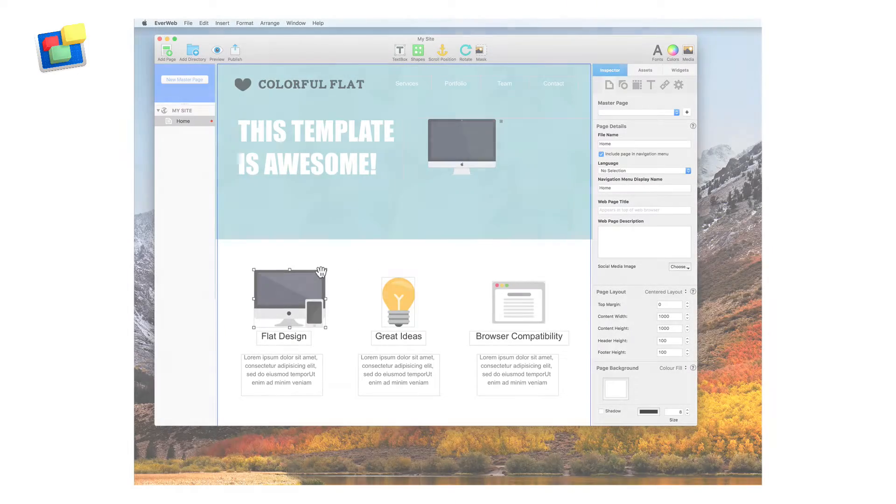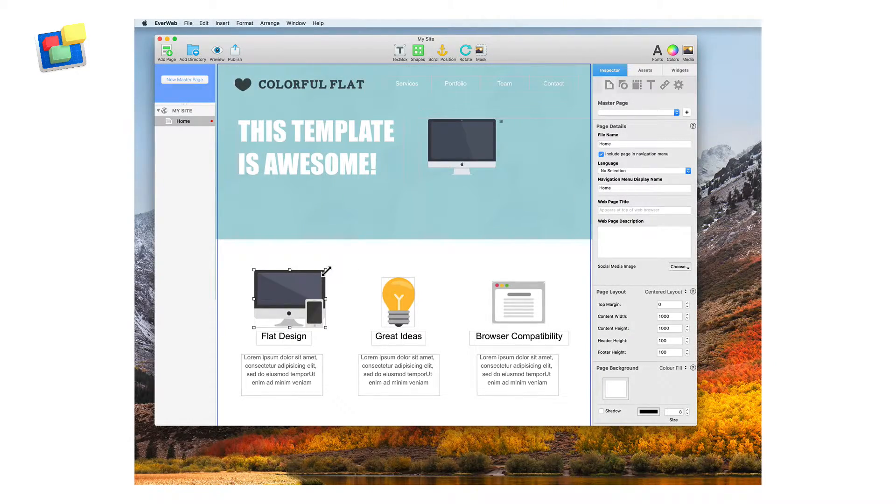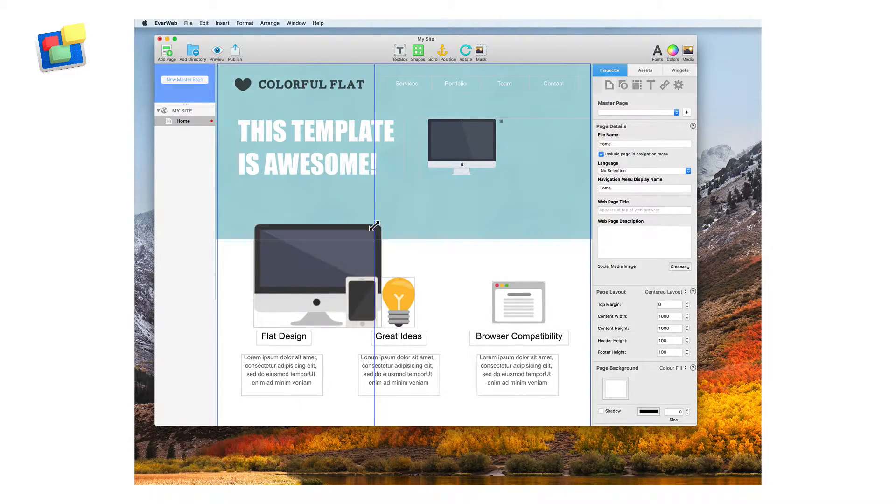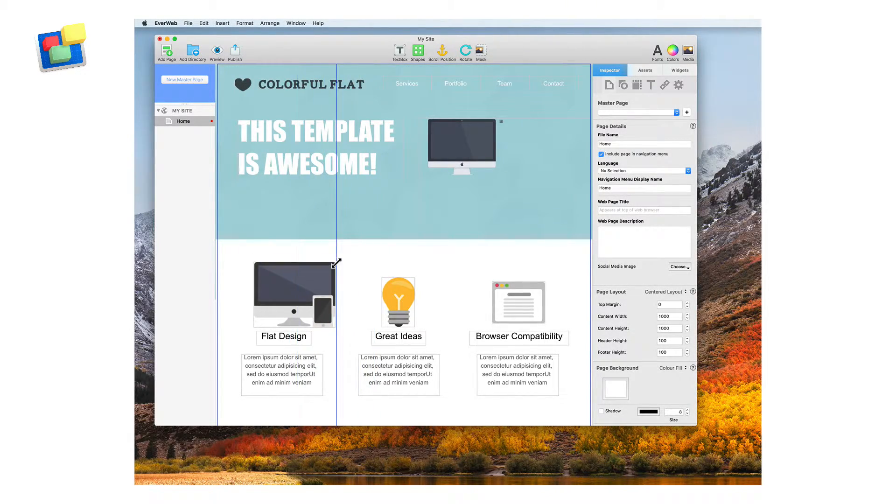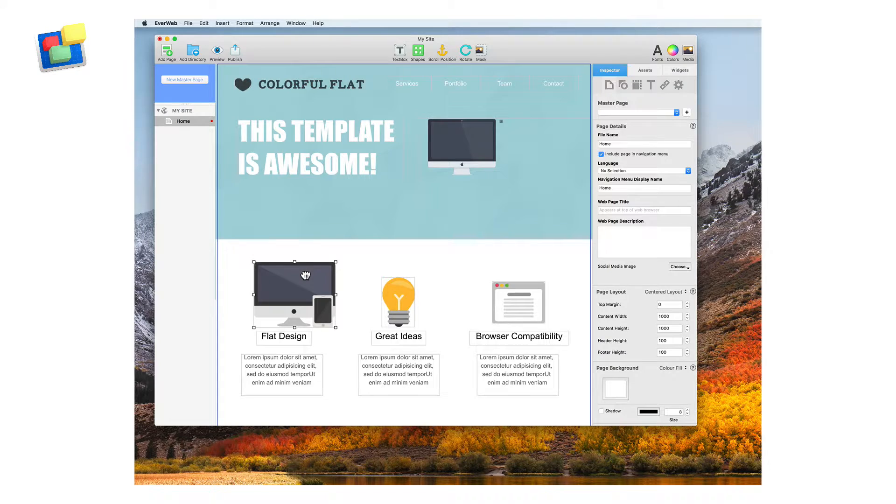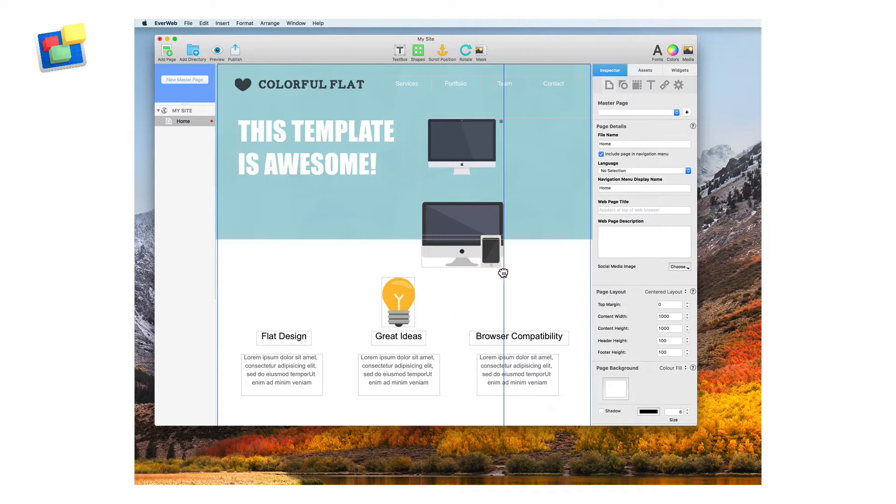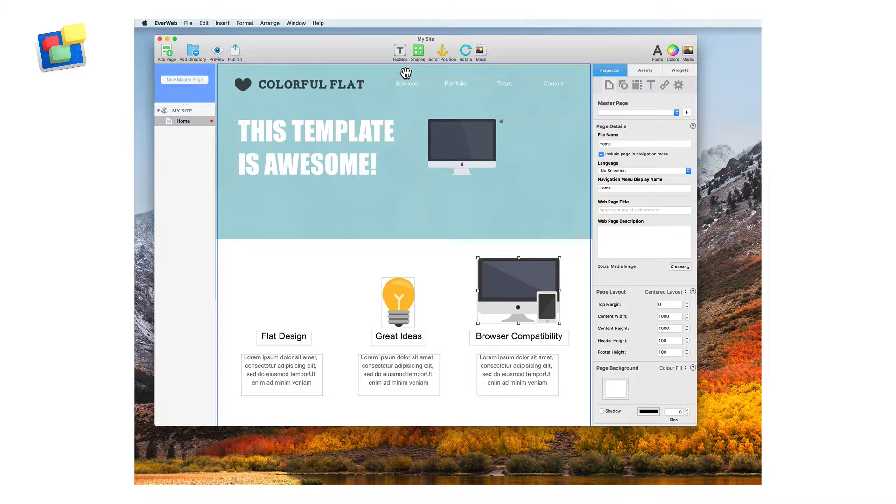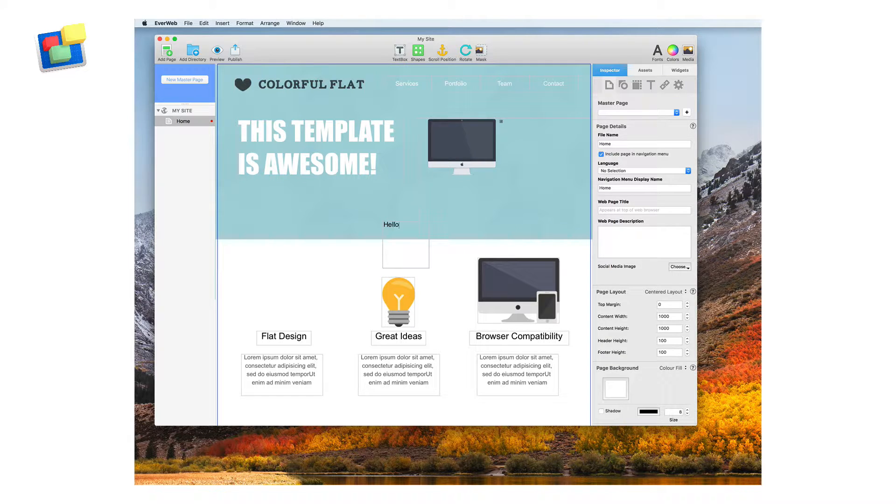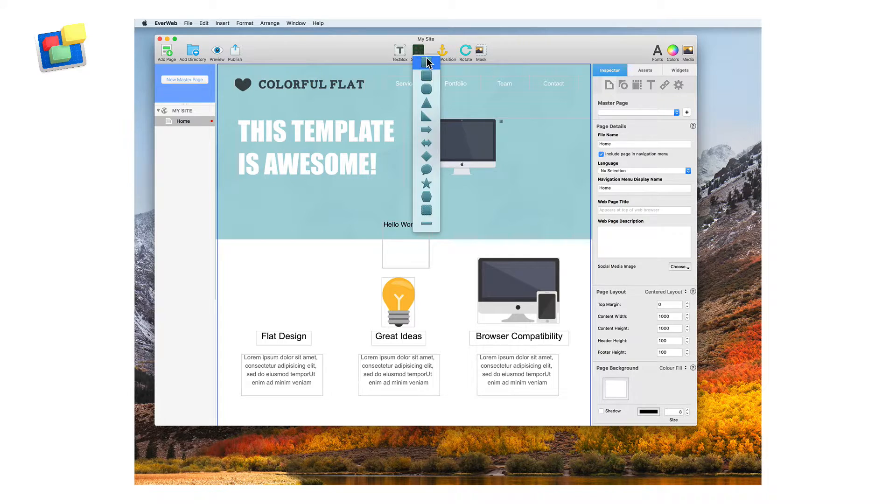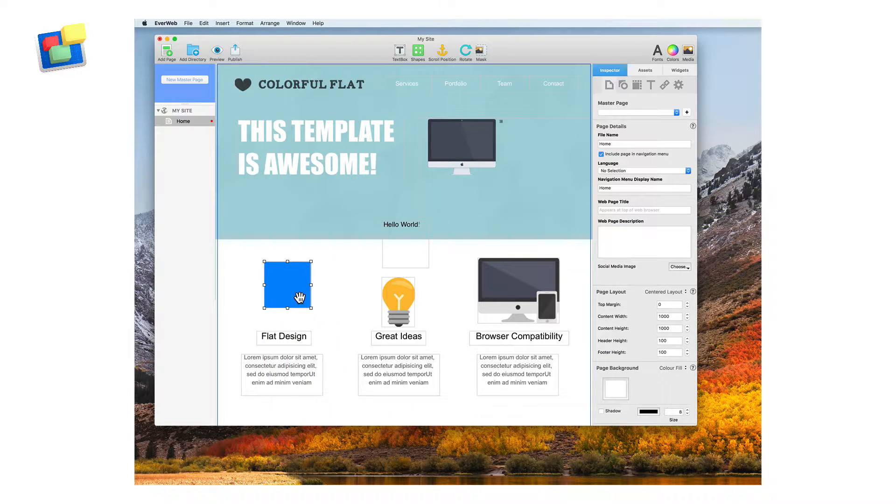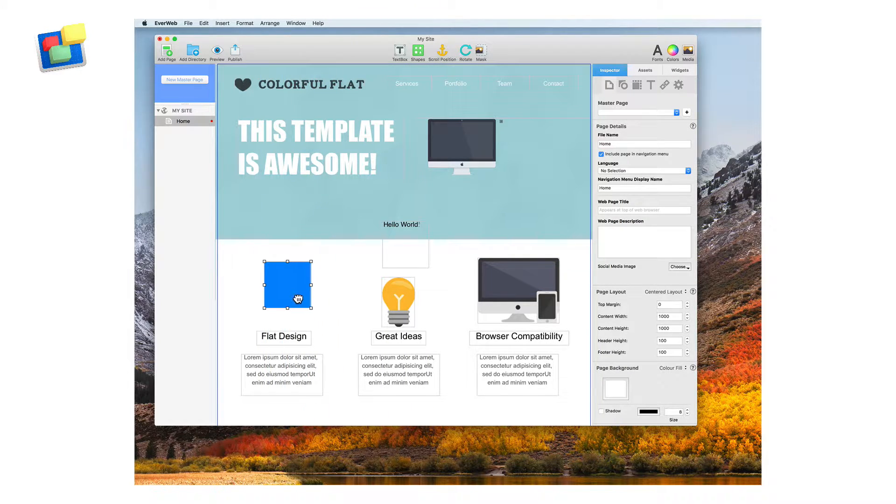When using one of the built-in templates, any object can be modified, moved or deleted. You can also add objects to the page such as text boxes, shapes and images.